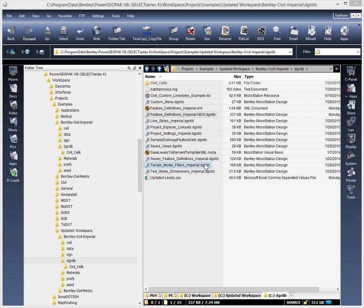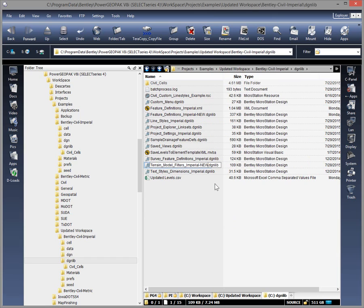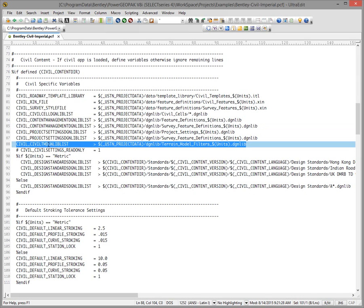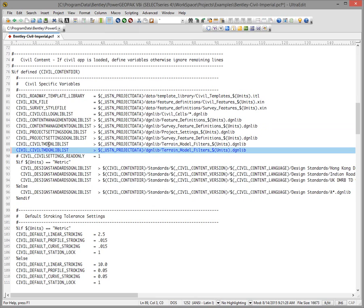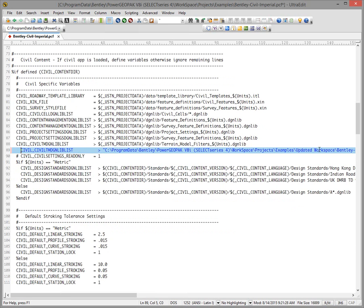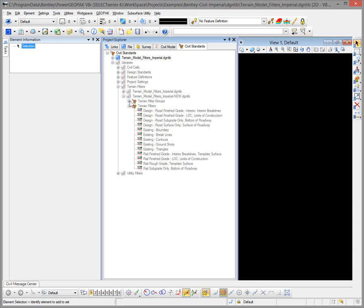The next thing to look at is terrain model filters that have been added in. Again, I'm going to give that DGNLib a dash-new name, do a Shift right-click to copy the path to the clipboard. I need to go back to that variable and make a duplicate of that line, then paste in that new path and file name. Clean up the existing one, paste in the new one, and get rid of the double quotes that the Shift right-click copy-as-path puts in there. Save that configuration change and come back into the product. Now under our Terrain Filters we'll have a dash-new option in there as well.